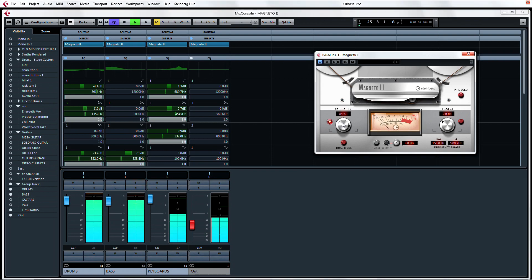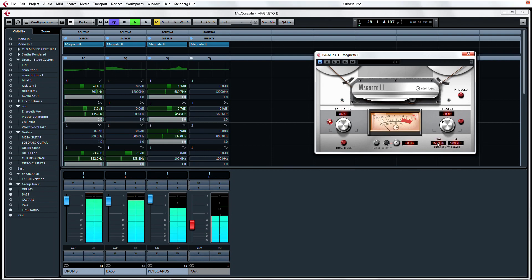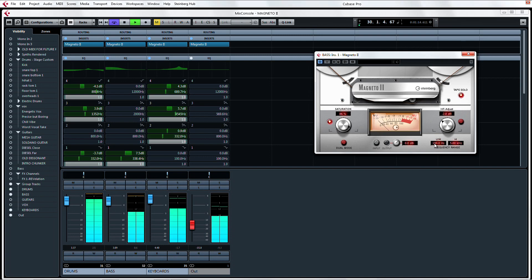Now as if this weren't cool enough, Magneto also lets you adjust which frequencies are being affected by the tape saturation with the low and high frequency range controls. You can even use the tape solo function to help you hone in on exactly what you are affecting and how.